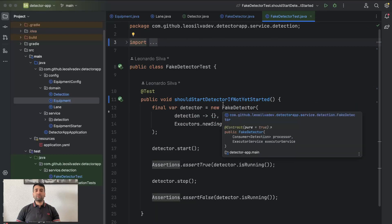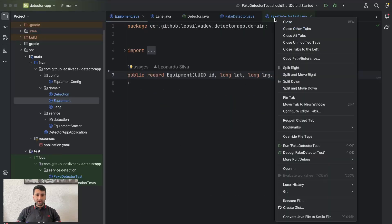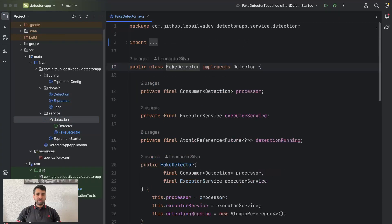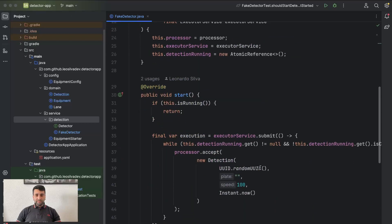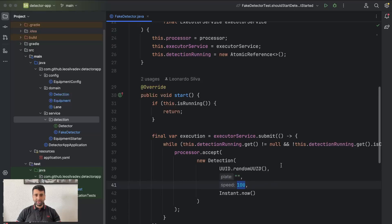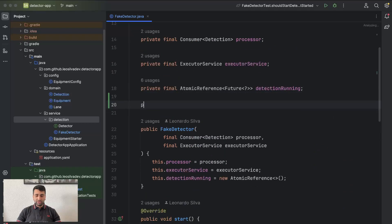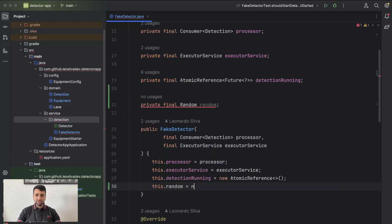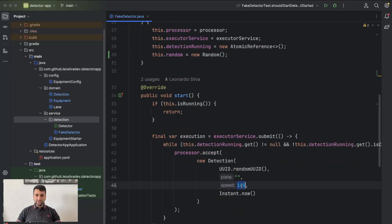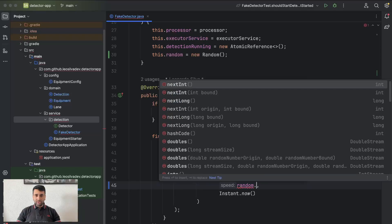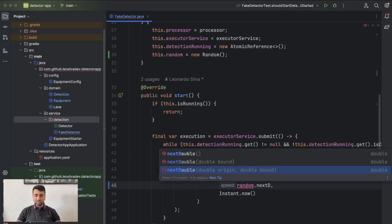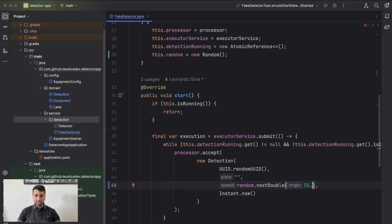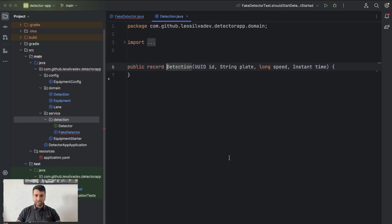After the restructuring is done, we're going to change our detector logic. Let's go to our fake detector. Currently we are just creating a detection with an empty plate and a static speed. Let's first create a random instance, initialize it, and for the speed we're going to use nextDouble from 50 to 100. Let's make this a double because it makes more sense than a long.